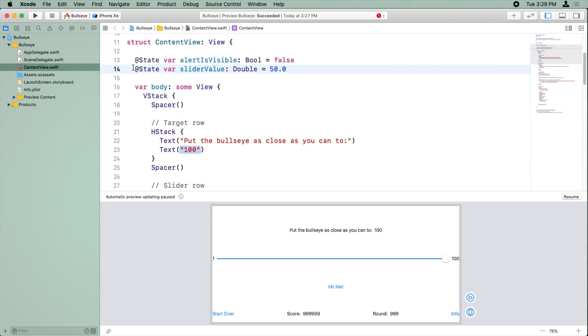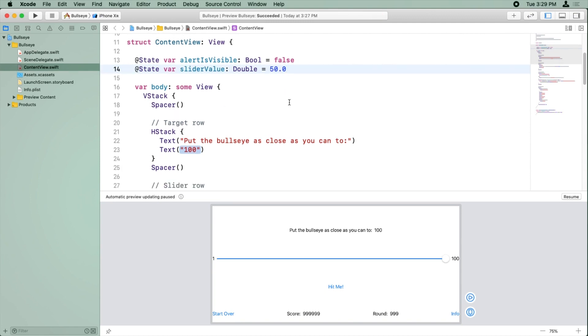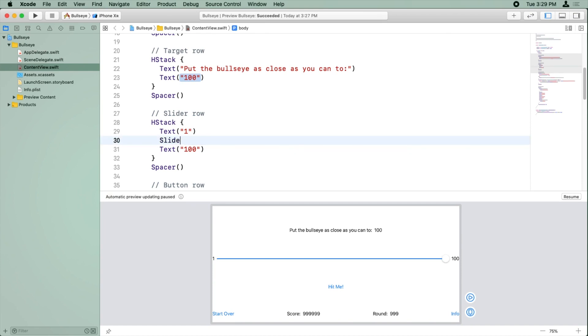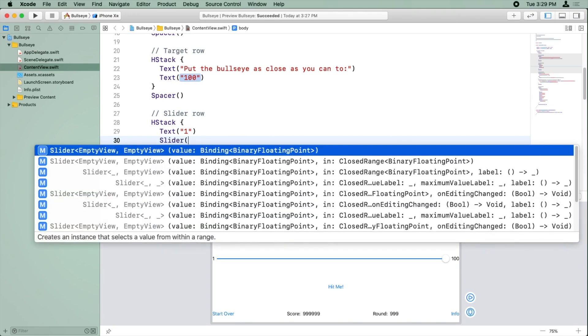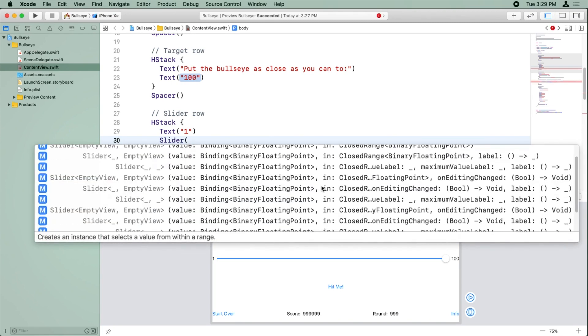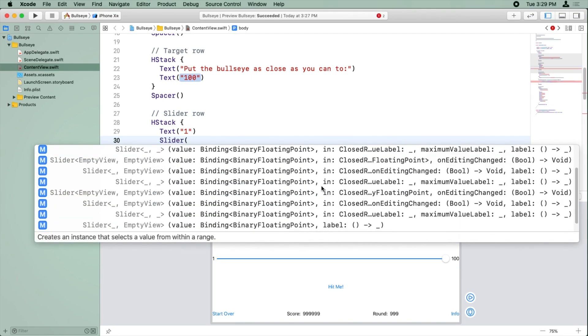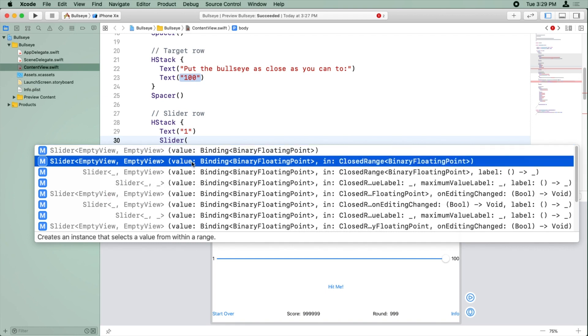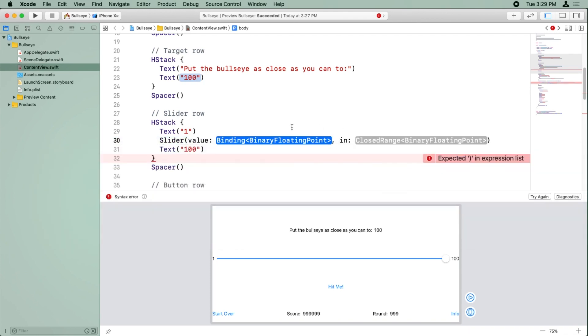All right, now that we have a state variable to keep track of the slider, we can create the slider in a slightly different way. So let's delete everything after slider, and in parentheses, let me back up, if I type the R in parentheses, I'll see different ways we can create the slider here. And we're going to choose the option here that has a value and a range. So a value, which is a binding, and a range. So I'm going to select that.